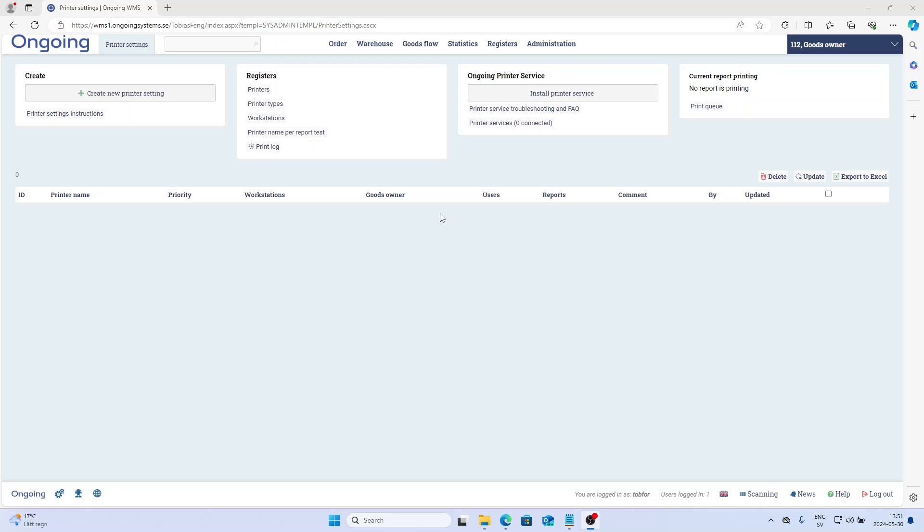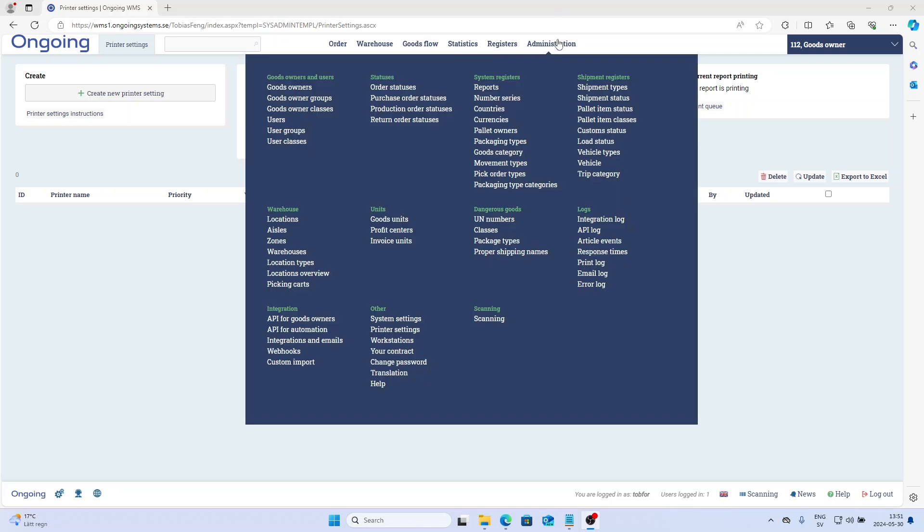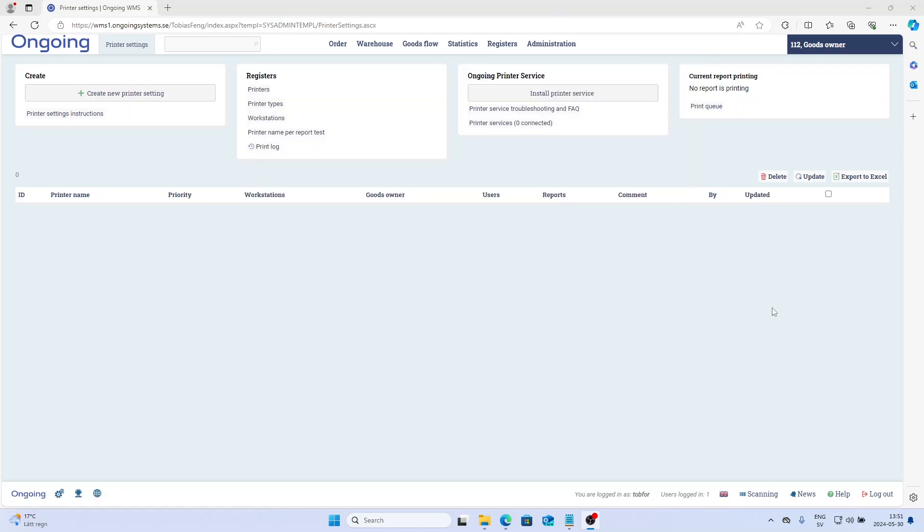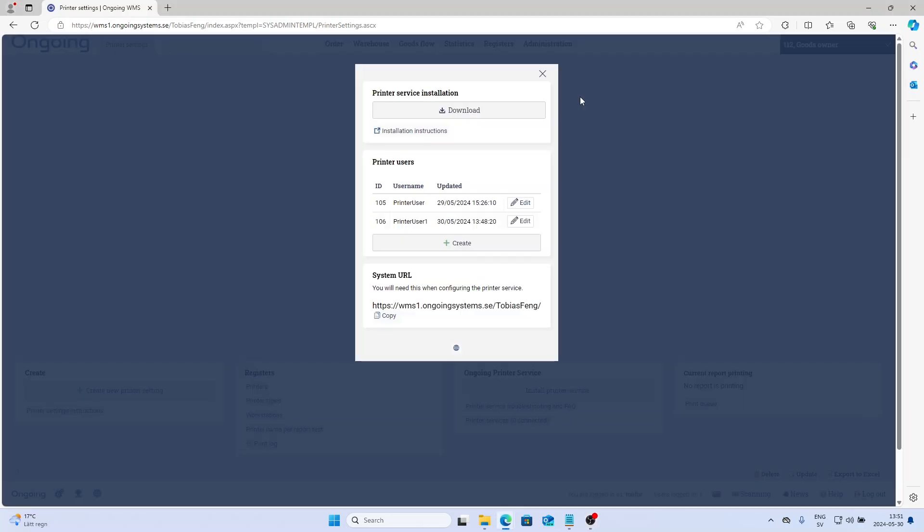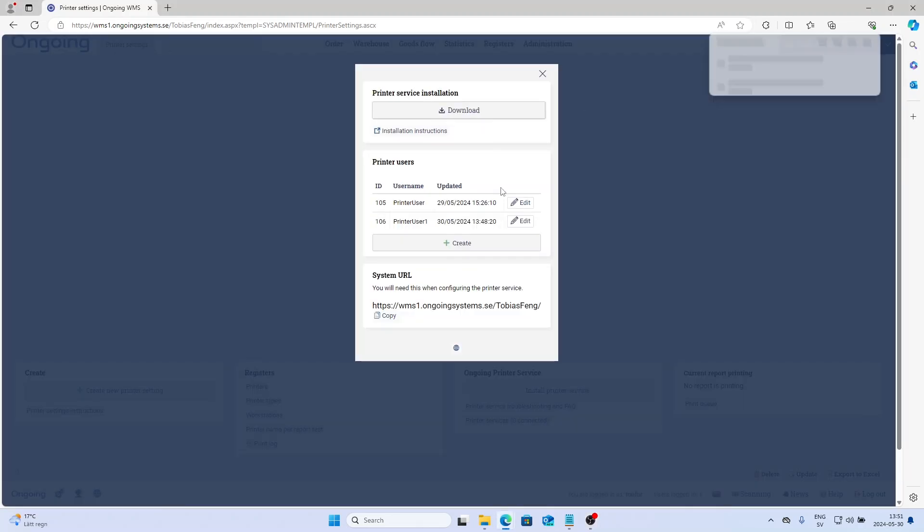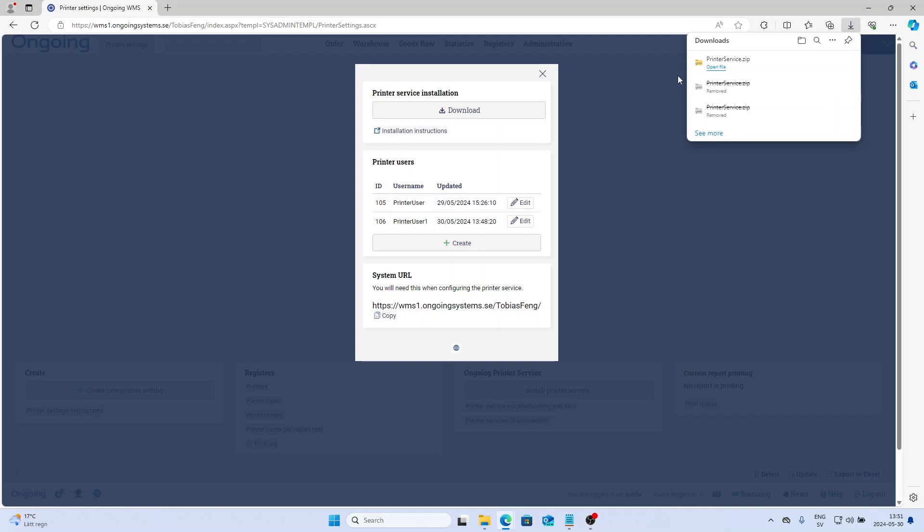Go into your Printer Settings again, and you click this button Install the Printer Service and download. You'll get the zip file called Printer Service.